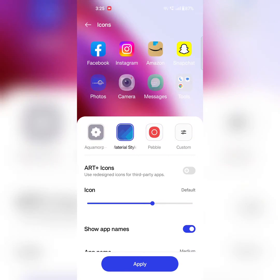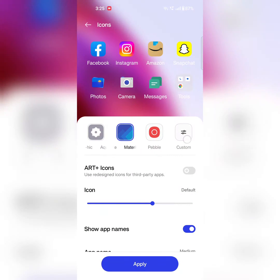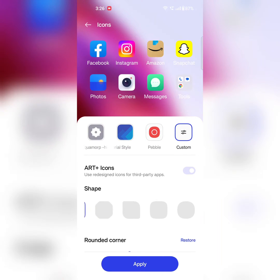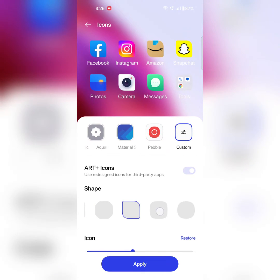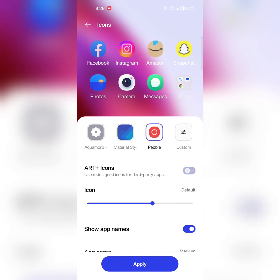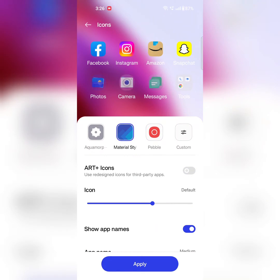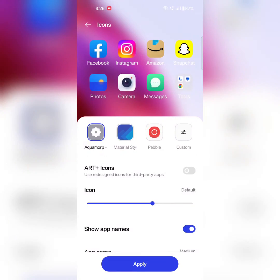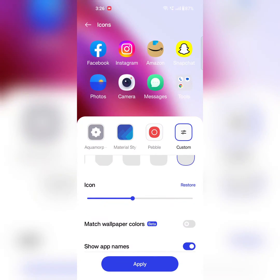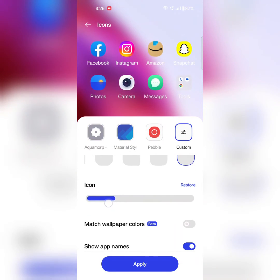You have options like Pebble, Material Style, or you can set Custom. Here you can see different shapes: rectangle, teardrop, square. You can also enable or disable ART+ icons to set default available icons on your device. To set custom, you can also increase or decrease the size of icons.